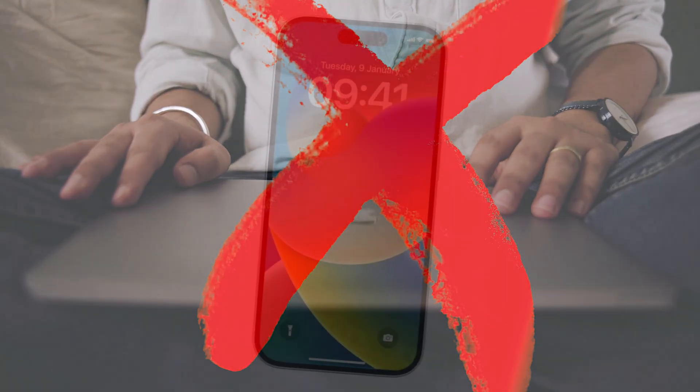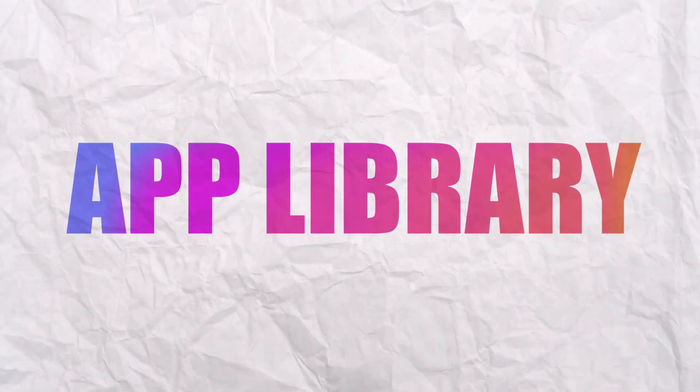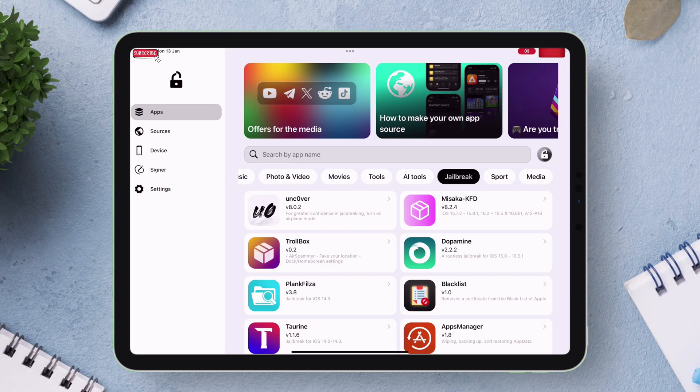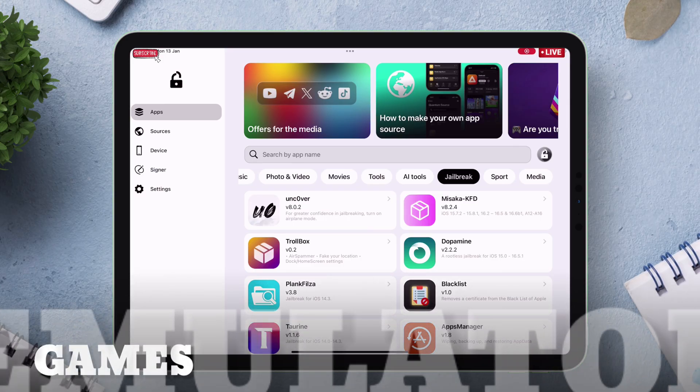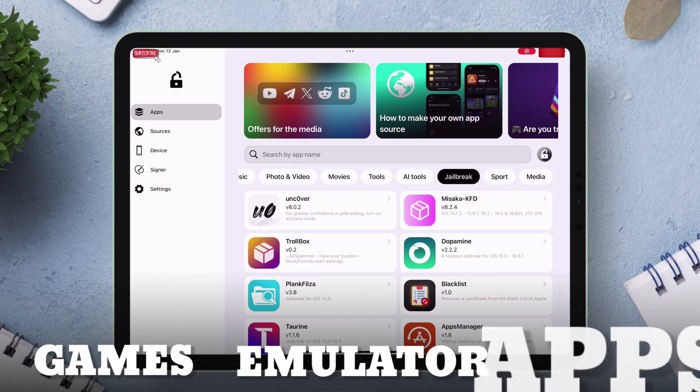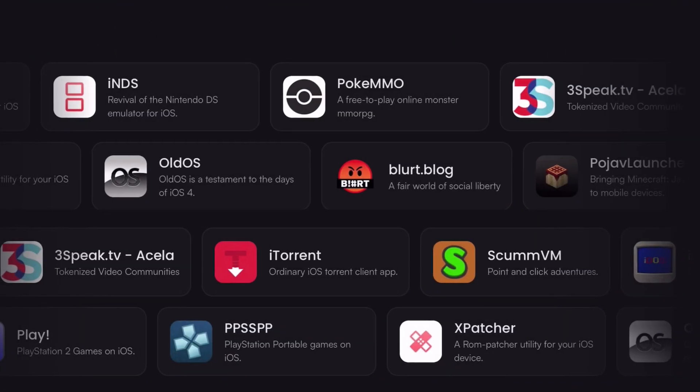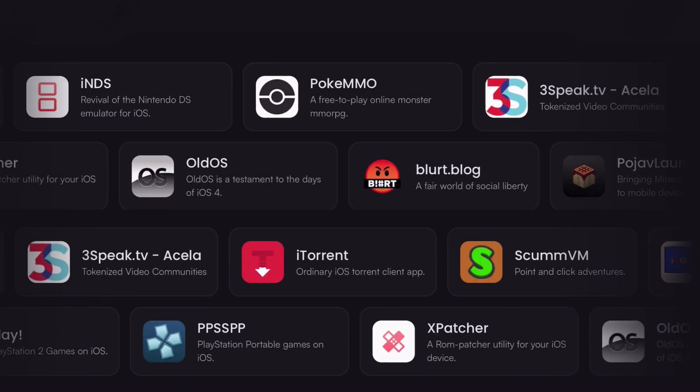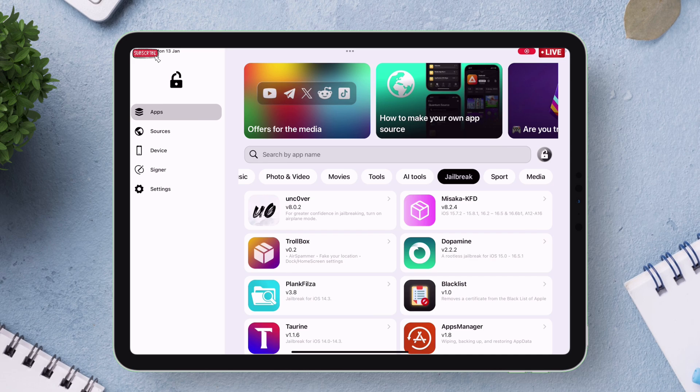Let's start with its first feature which is its extensive app library. It offers a vast range of games, emulators and third-party apps and boasts an impressive library of over 3,000 apps and games categorized in a very user-friendly way which is very easy to navigate.